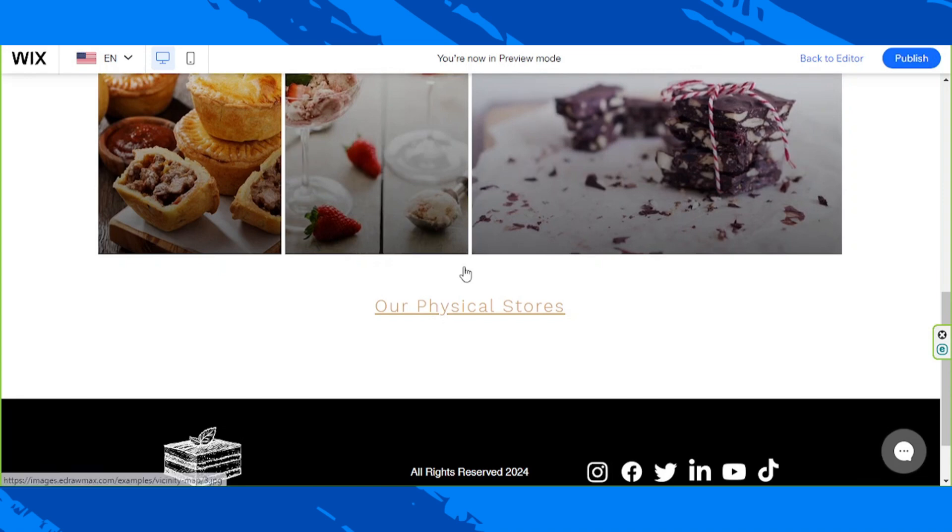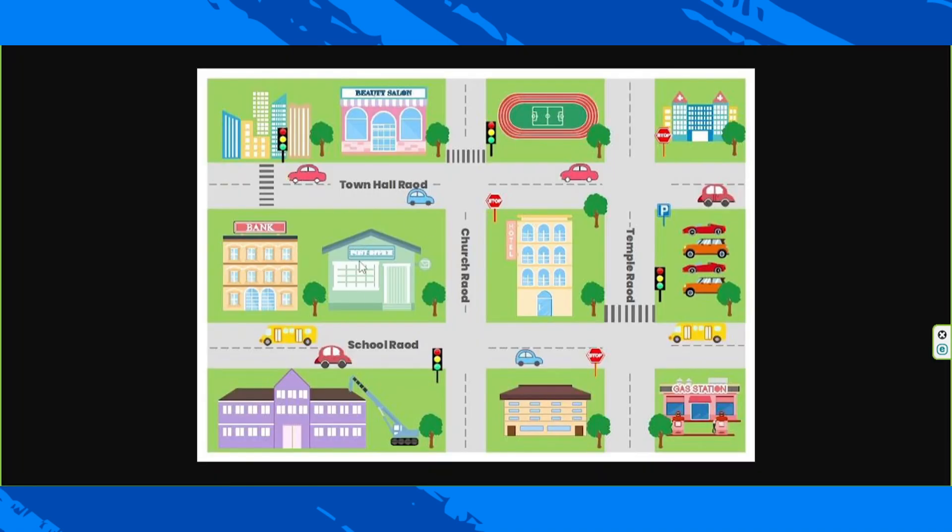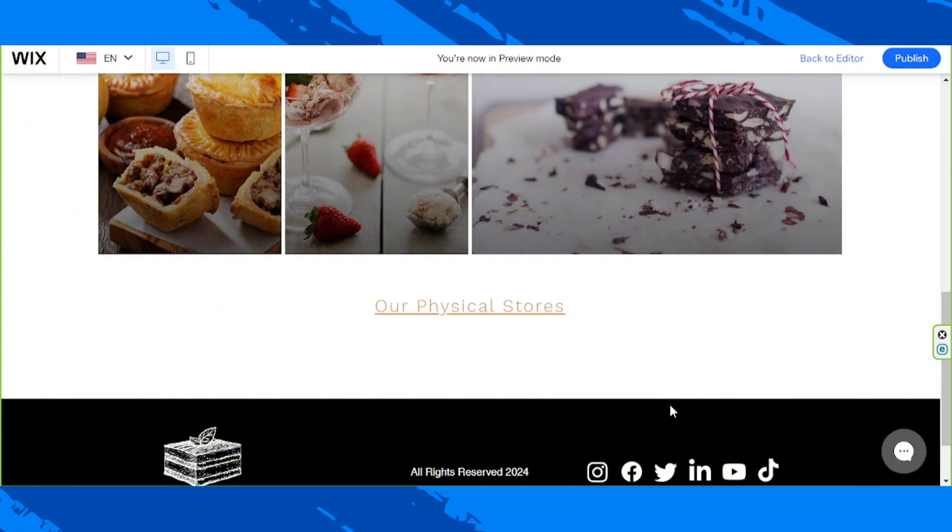So our physical stores. And this is just an example so that we can have something to work on. And it worked.